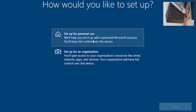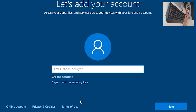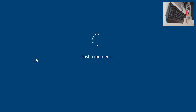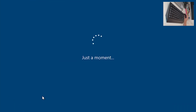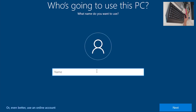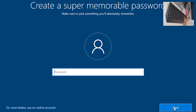How would you like to set up this PC? Set up for personal use — Next. If you have an online Microsoft account, enter it here. We are going to create an offline account. We want Limited Experience — if you click the other option you'll be redirected to sign in with a Microsoft account. Name the account — we'll call it 'test' again — Next. No password needed.